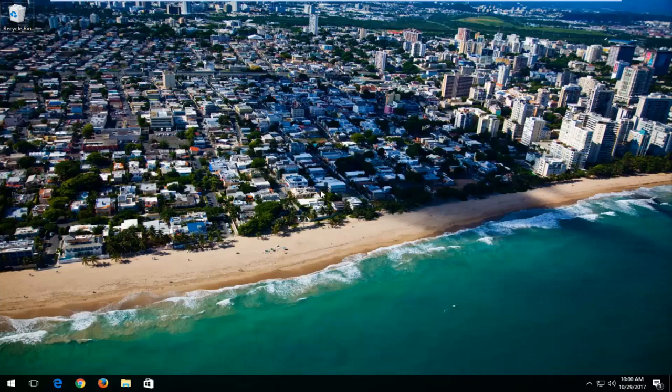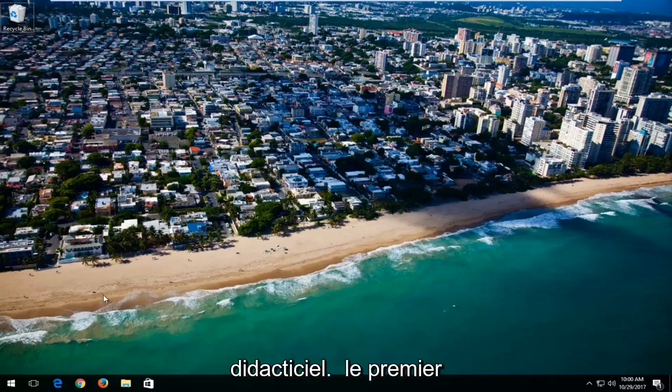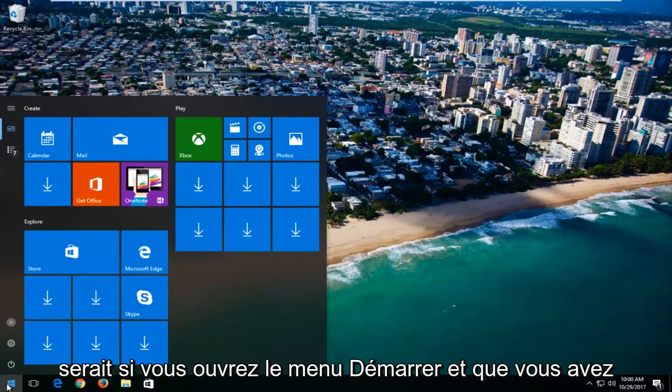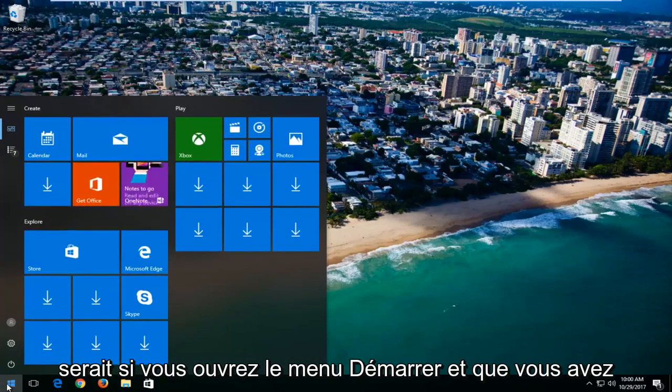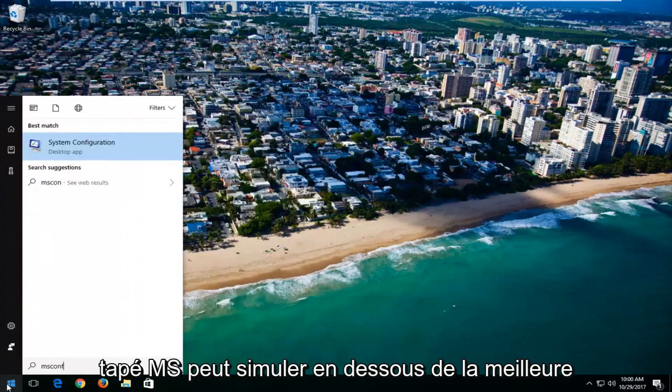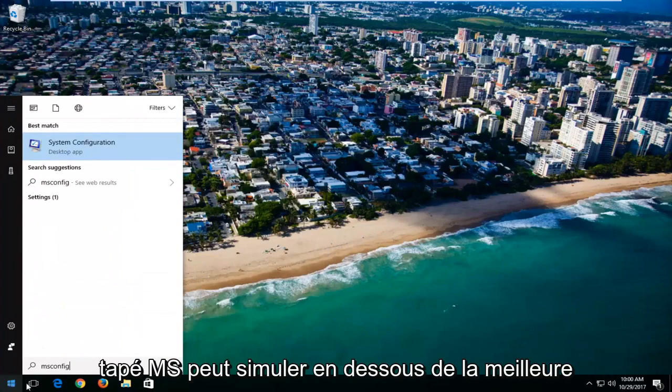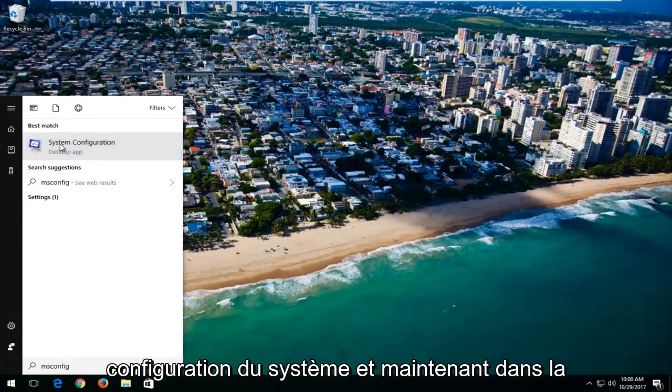We're going to start by going over two different ways to get into Safe Mode if you're able to get into the Windows operating system. The first one would be if you open up the Start menu and type in MSConfig. Underneath Best Match, you left click on System Configuration.